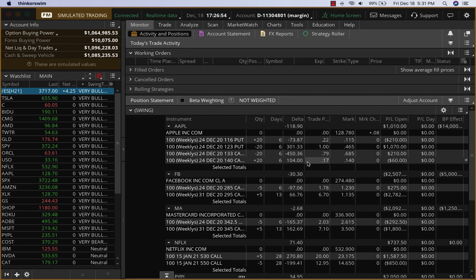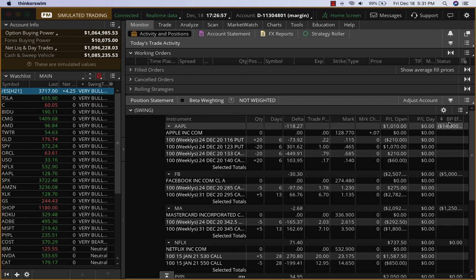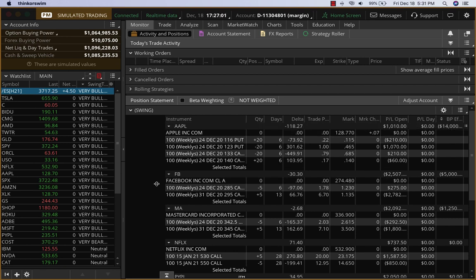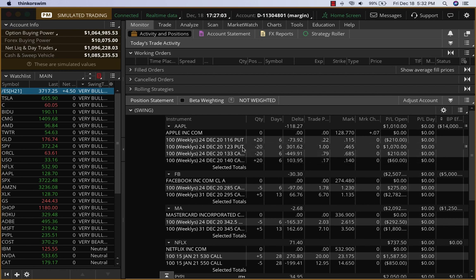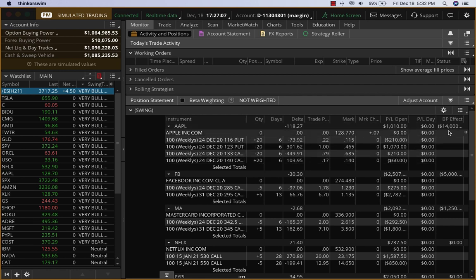On Apple, you can see the BP effect on the final column here—the BP effect is $14,000. Even though it's 20 contracts and the spread size is about $7, the margin effect is $14,000. As I mentioned, I look at this as a $50,000 account.